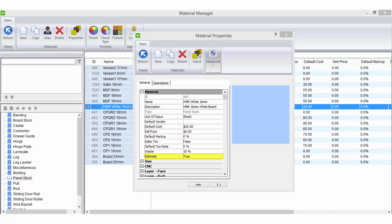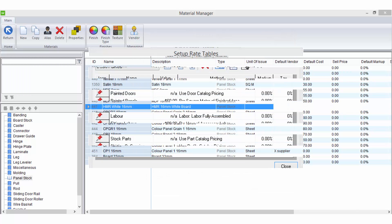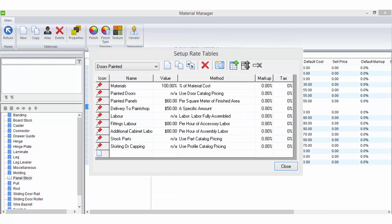You must also ensure you select the Estimate option if you wish for this material to be included in your Bid Reports. All pricing entered here in the Material Manager is retrieved in your Rate Tables by using the Percentage of Material Cost bid method.